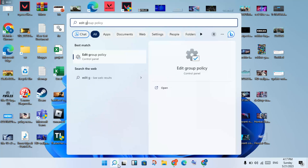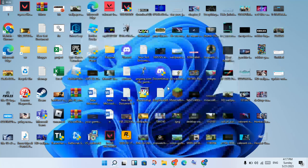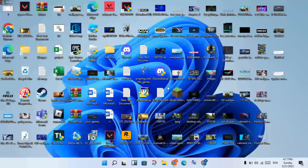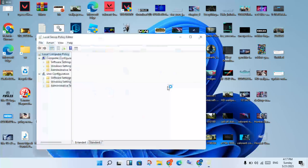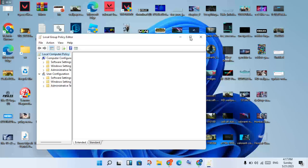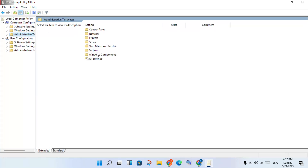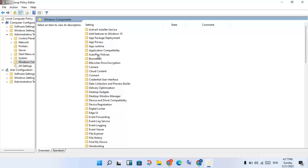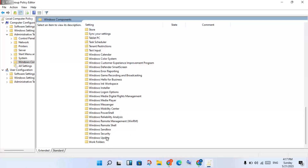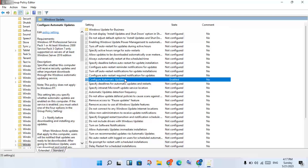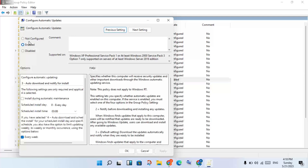Click the search bar and search for Edit Group Policy, then click Open. Navigate to Administrative Templates, click to select, then click on Windows Components. Scroll down to Windows Update, click on it, and you will see Automatic Updates — right-click and select Edit. Change from Not Configured to Enabled, then click Apply and OK.